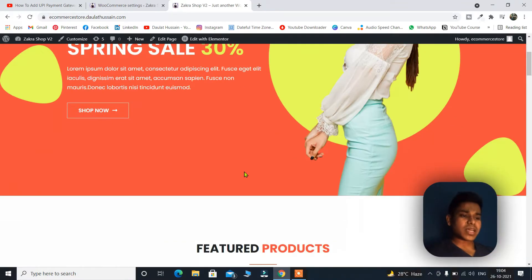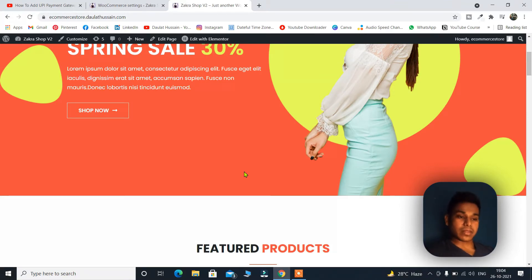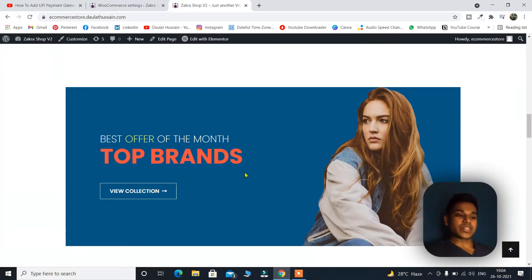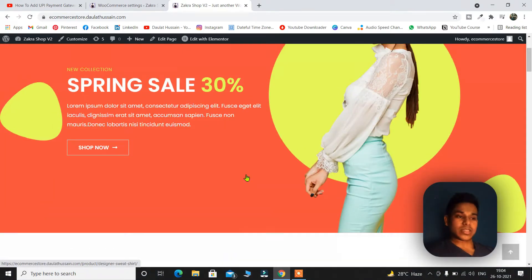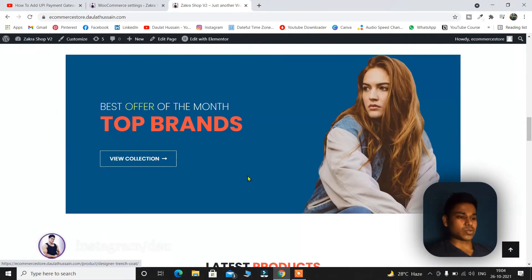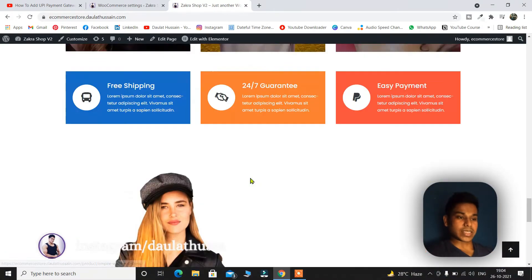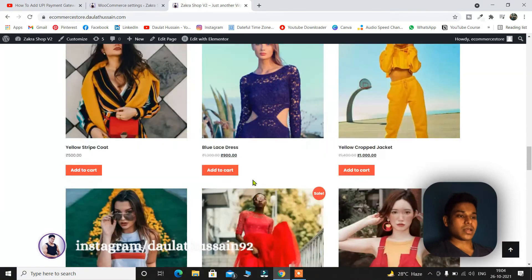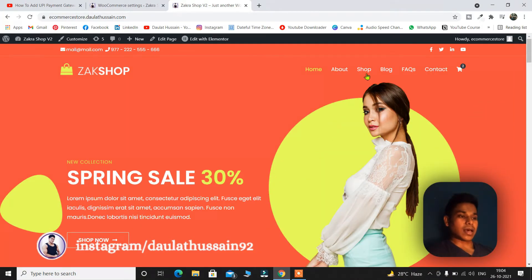So this is the website in which I'm going to add the UPI payment method. This is the e-commerce website which I have built for a clothing brand. You can just have a look. So it's a beautiful design. Let me show you very quickly. This is the home page and let's go to the shop page.